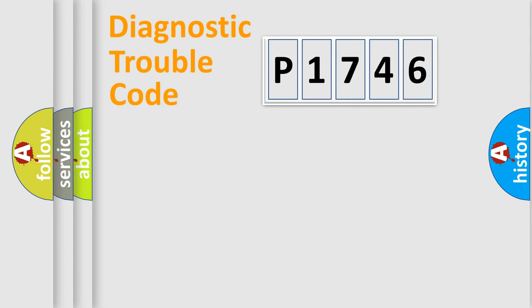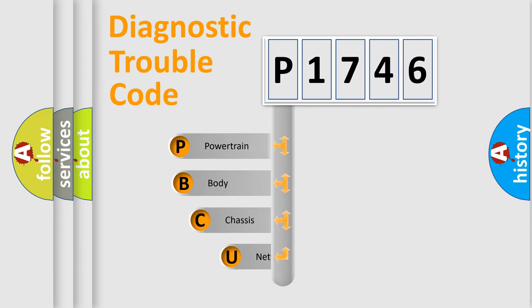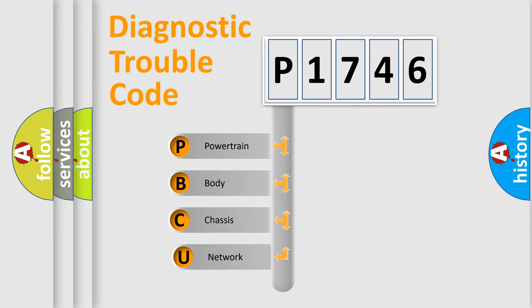First, let's look at the history of diagnostic fault code composition according to the OBD2 protocol, which is unified for all automakers since 2000.